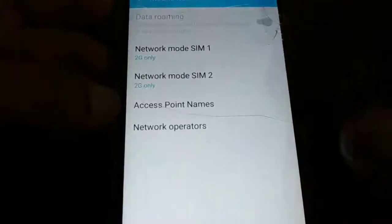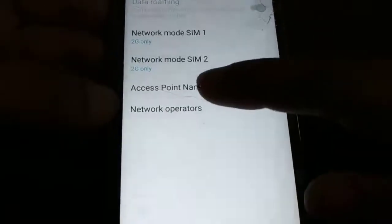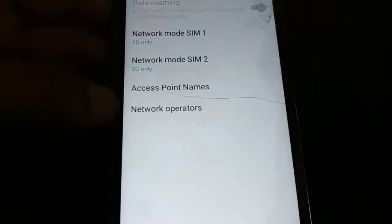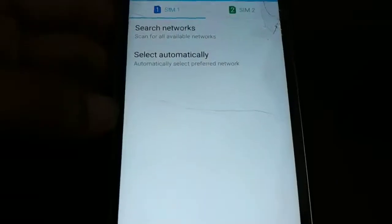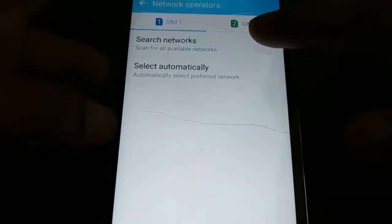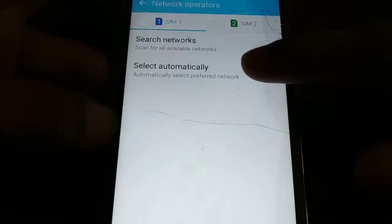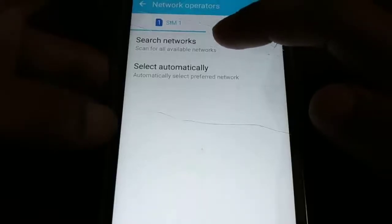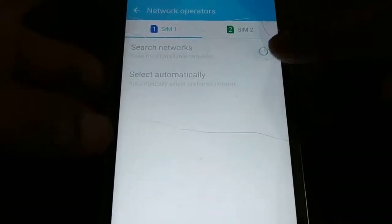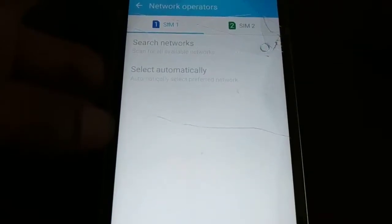Along with this, you need to try one more step: 'Network Operator.' Click on 'Network Operator.' Now you can search for the network and select automatically. Try selecting automatically first; if the issue is not solved, try searching for the network manually. Click on 'Search Network Manually.' Once it finishes searching, select the network of whichever company's SIM card you have purchased. Restart your phone and check if the problem is solved.